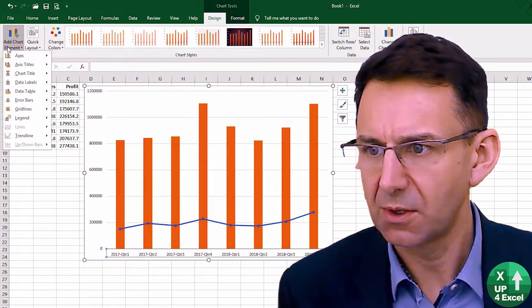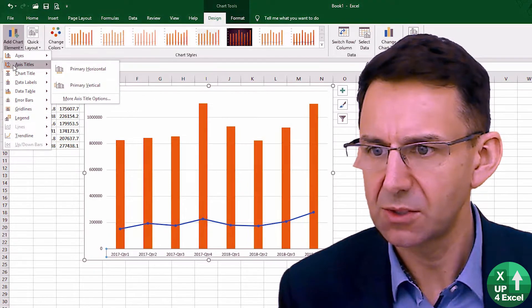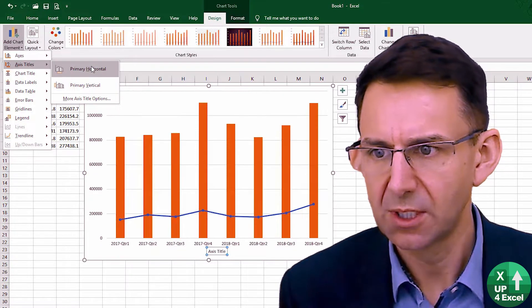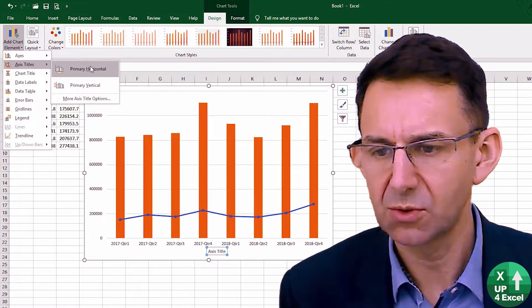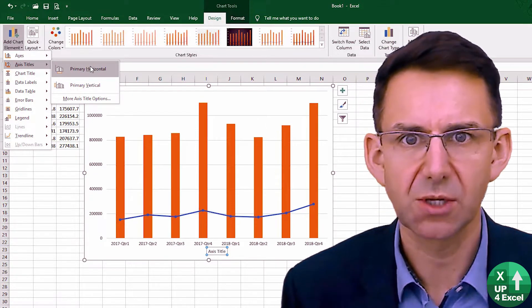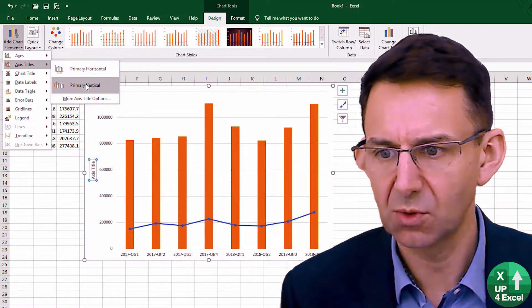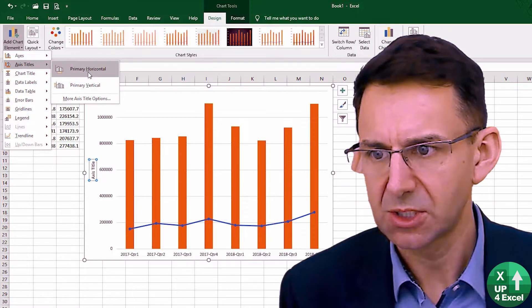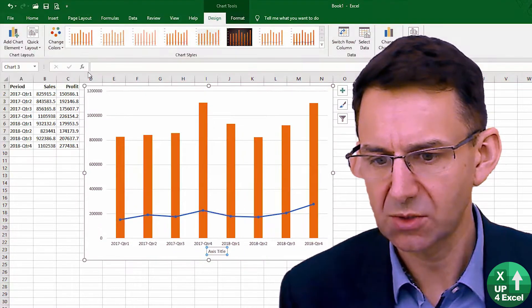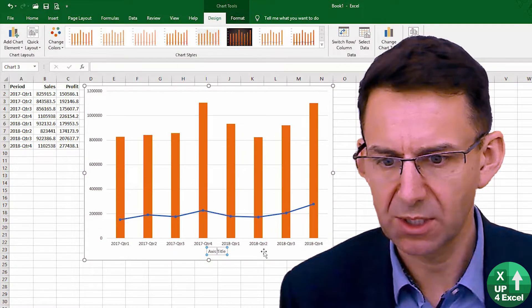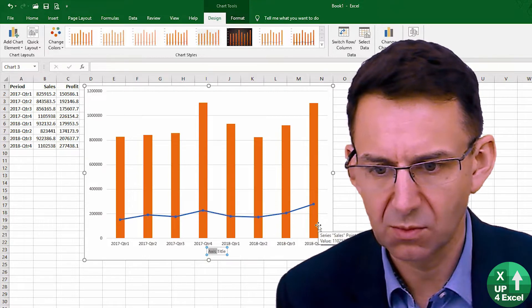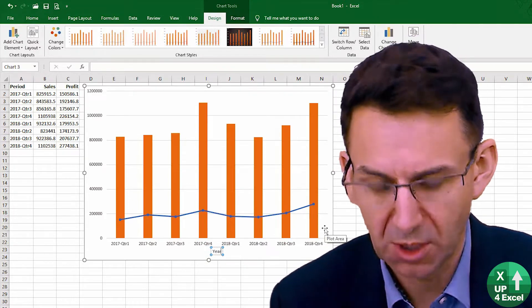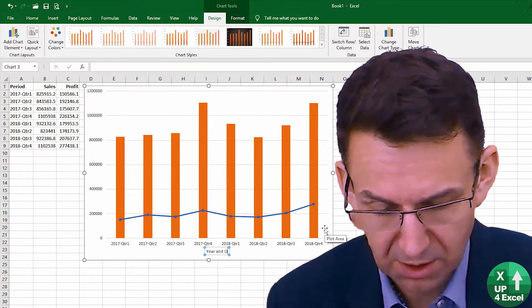So if we say that we're going to add some titles — axis title — so primary horizontal, that will give us a box showing a title that you can see has appeared, or vertical, which has appeared there as well. So let's add a title to the bottom, and you can just click on this and type 'year and quarter'.